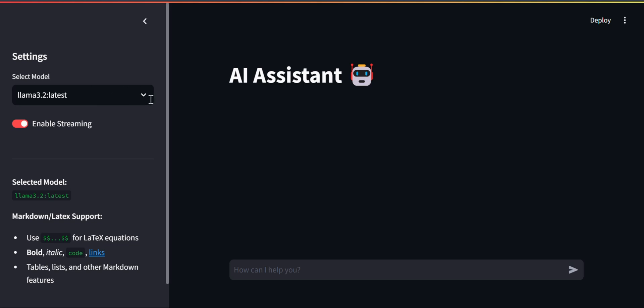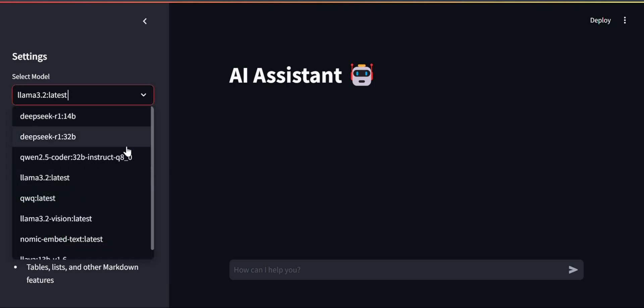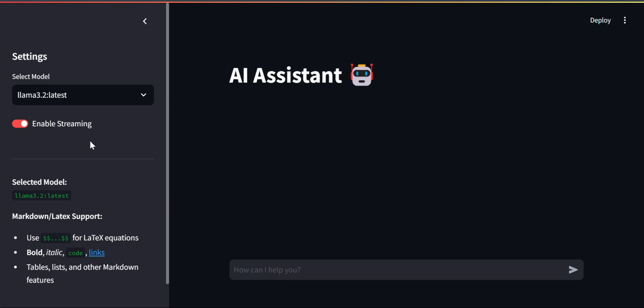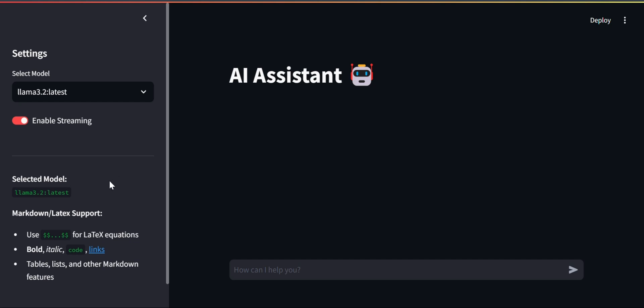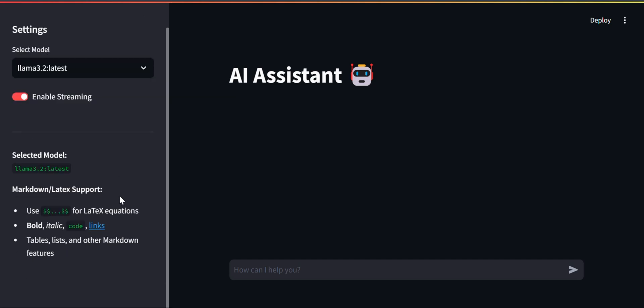In this interface you can see a 'Select Models' option where you will see a list of models you have pulled via Ollama on your machine. There is also an option to enable streaming if you want the output in streaming form, otherwise you can disable it.